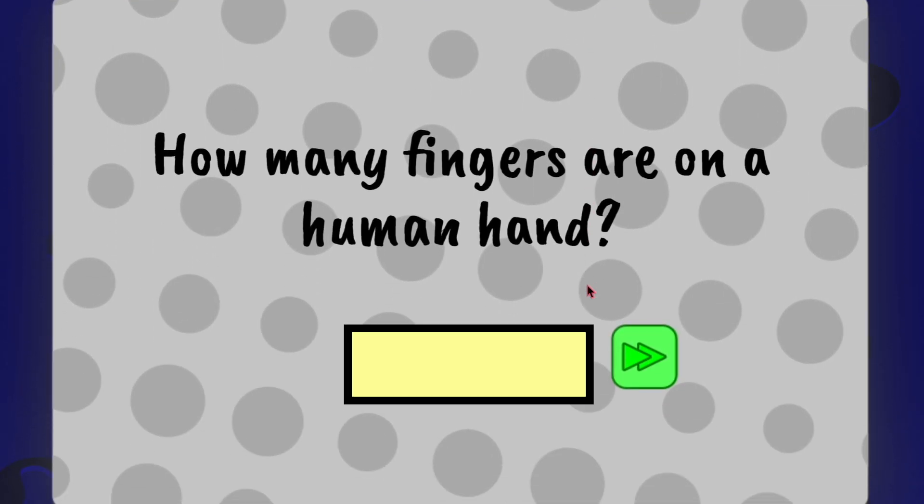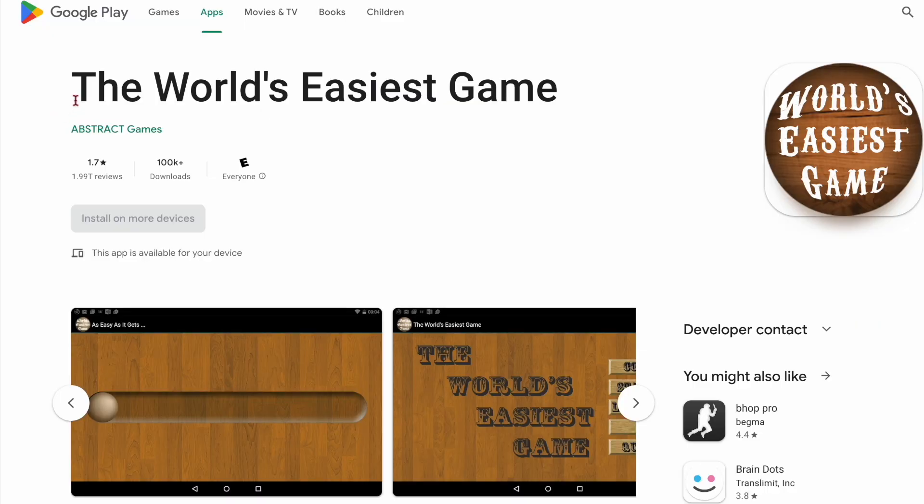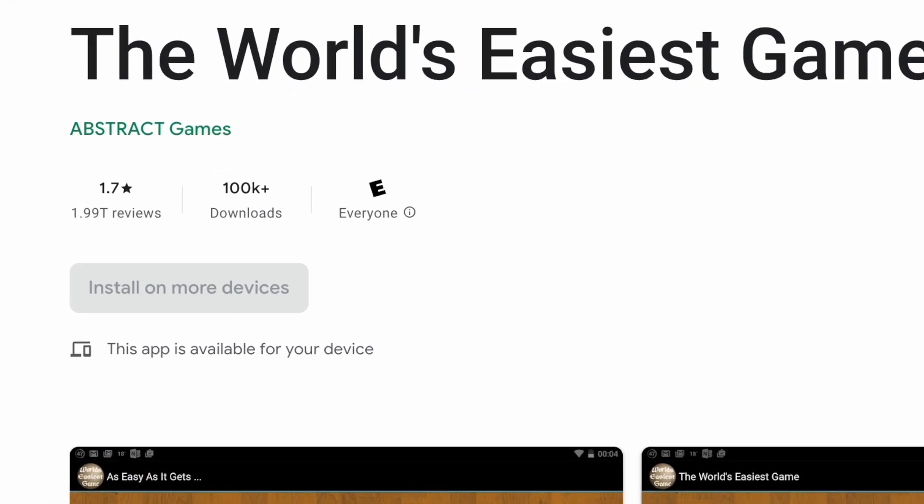Okay, this game is definitely broken. How many fingers are on a human hand? Six! Everybody knows that. So you're telling me this isn't a human hand? Then I found this game which is literally called the world's easiest game and it has over 100k downloads.